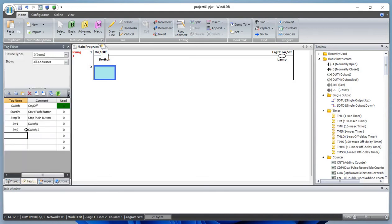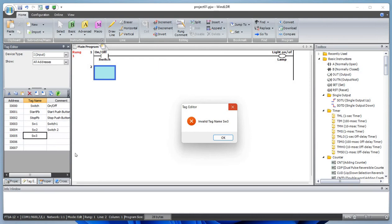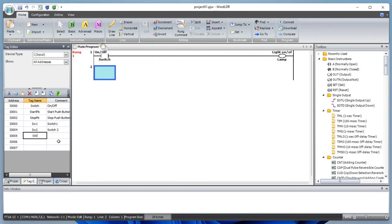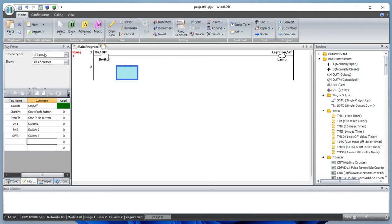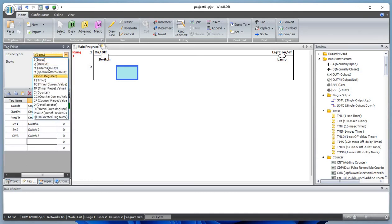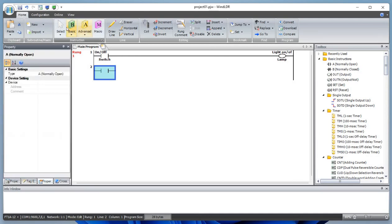Let's go back. If you want to define your inputs and outputs, you can just add them here — for example, switch three. That's how you can pre-define the inputs and outputs connected to the PLC. This memory bit is internal.